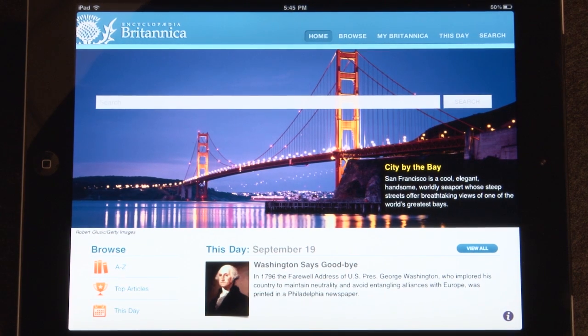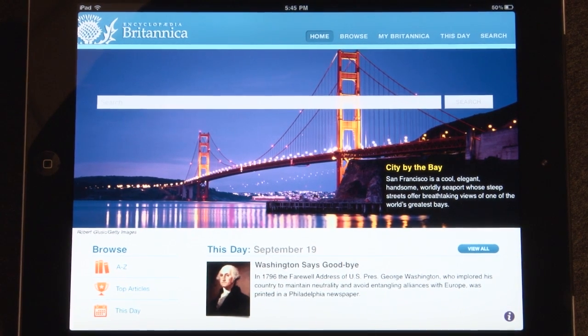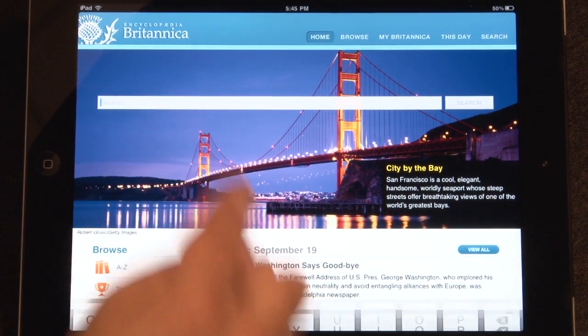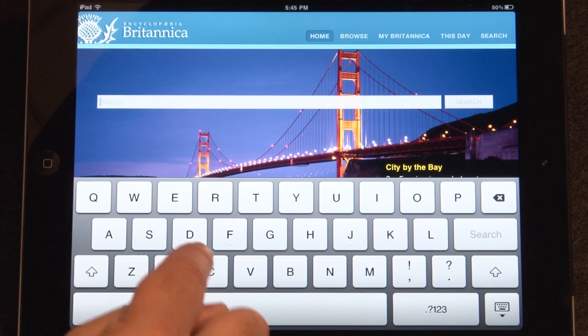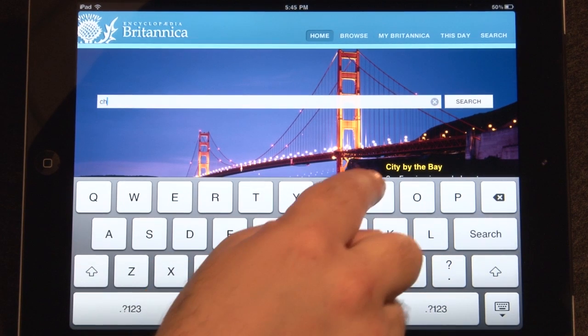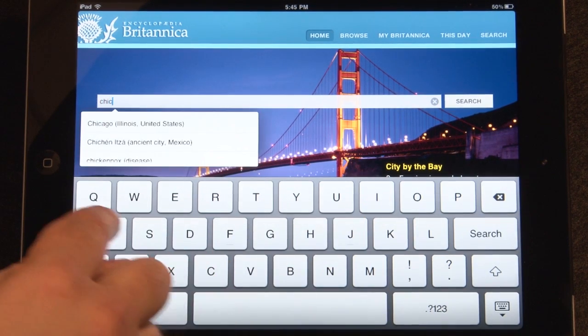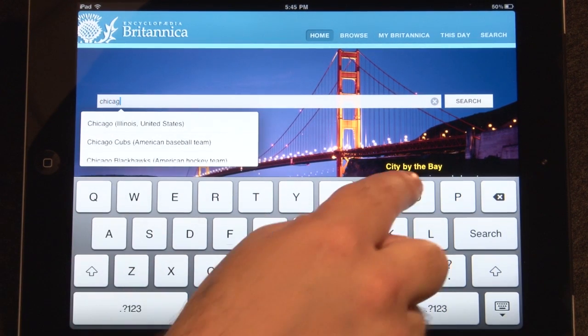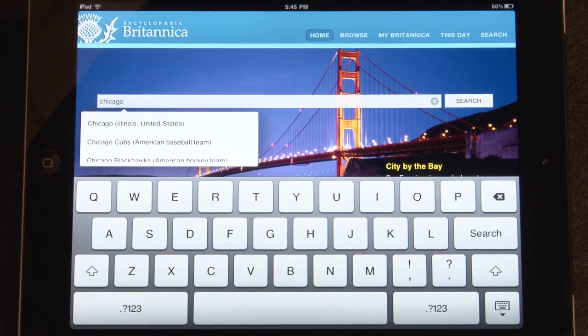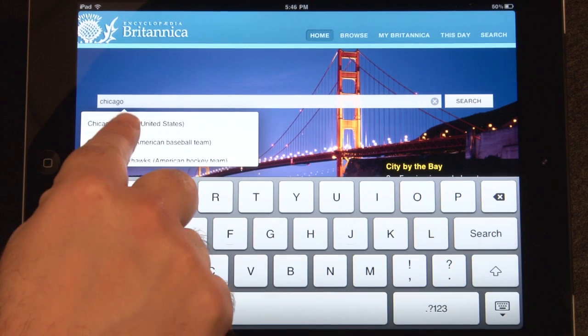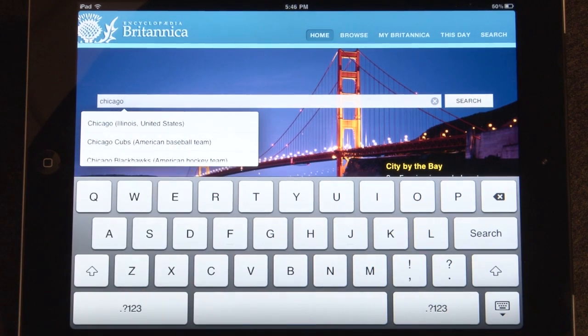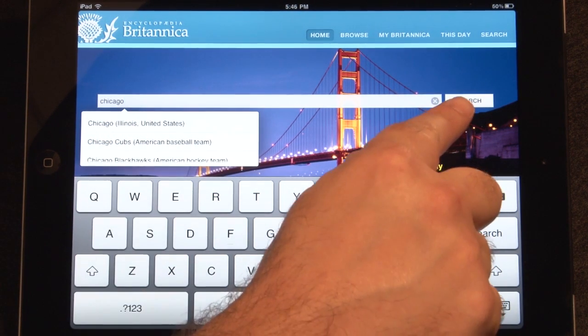On the homepage, you may search through the entire encyclopedia by typing a query into the search box. Tap a suggested search in the drop-down menu, or tap search to view a full list of results.